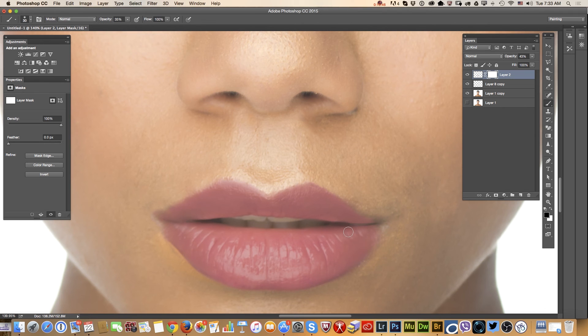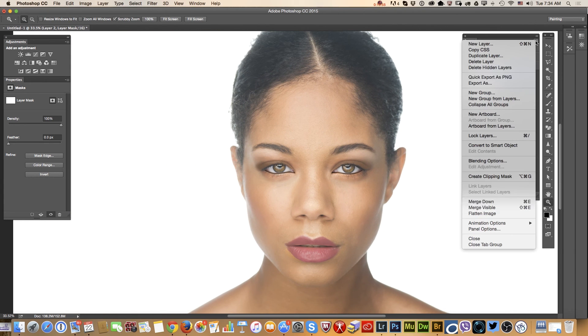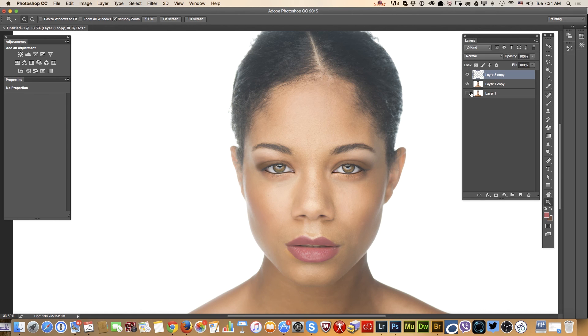I don't like my last effect, so I will lower the opacity of my brush. Apply a layer mask and paint it back. Yes, like that.